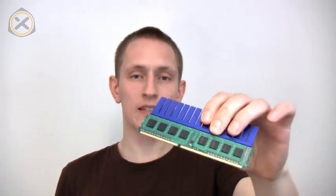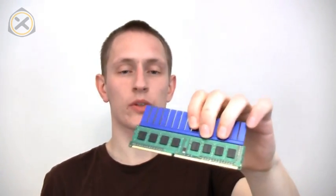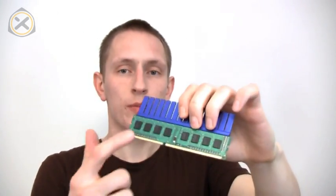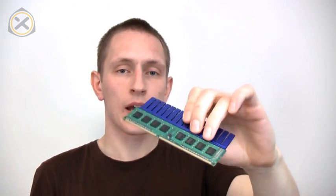Now the thing here is that this is single-sided RAM, so the chips are only on one side of the PCB. The bad news about this is that on the other side it's stuck on with really strong adhesive.